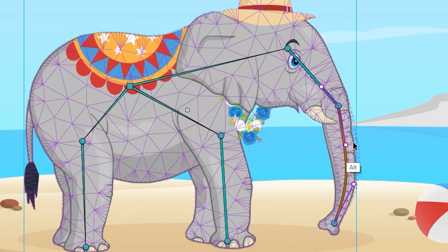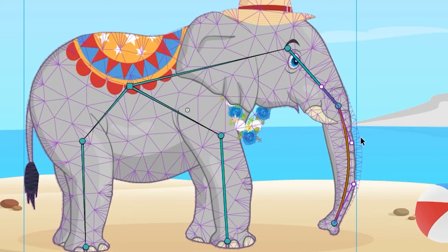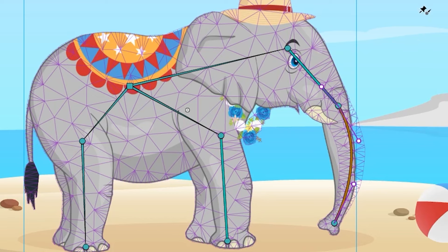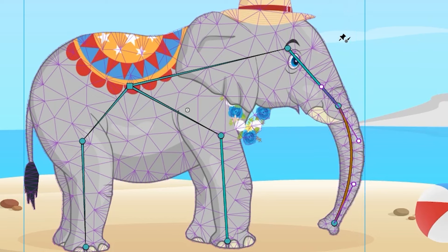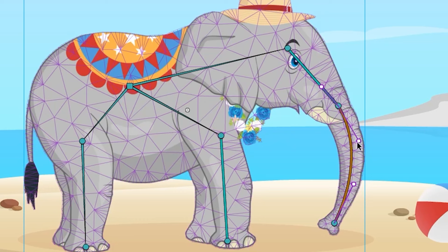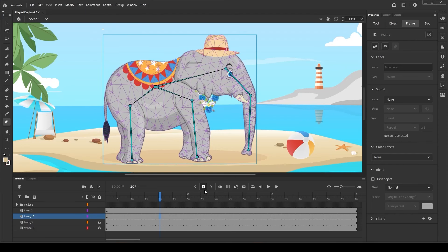We can start changing the curvature of the bone using the bezier handles to achieve the desired pose. Now that we know how to deform the object using bezier handles, let's create keyframes and set poses for this elephant.